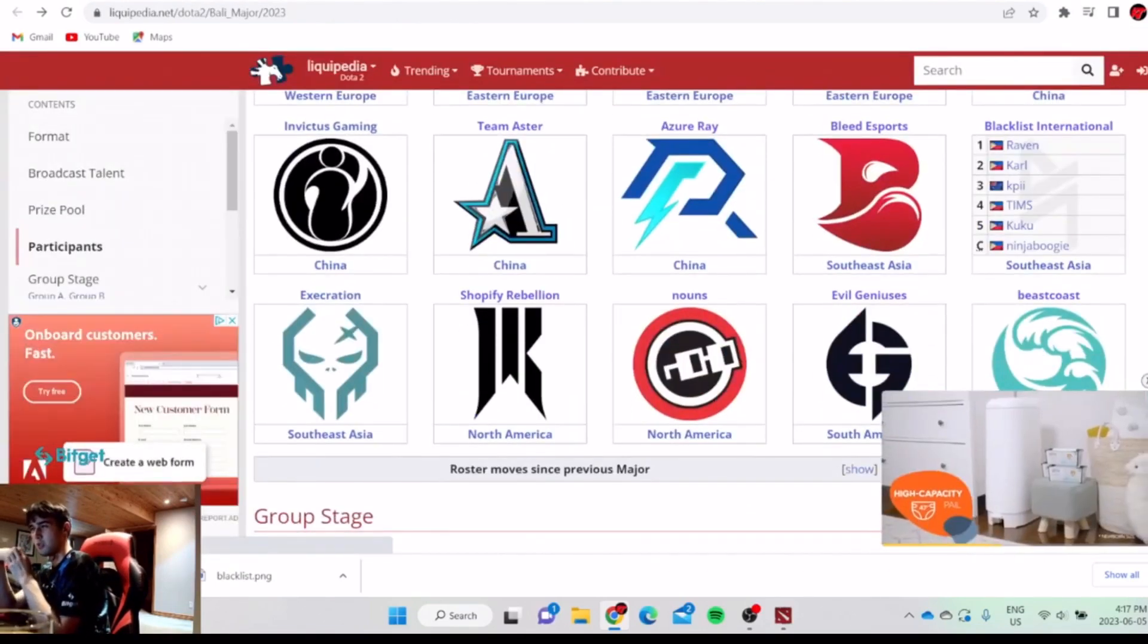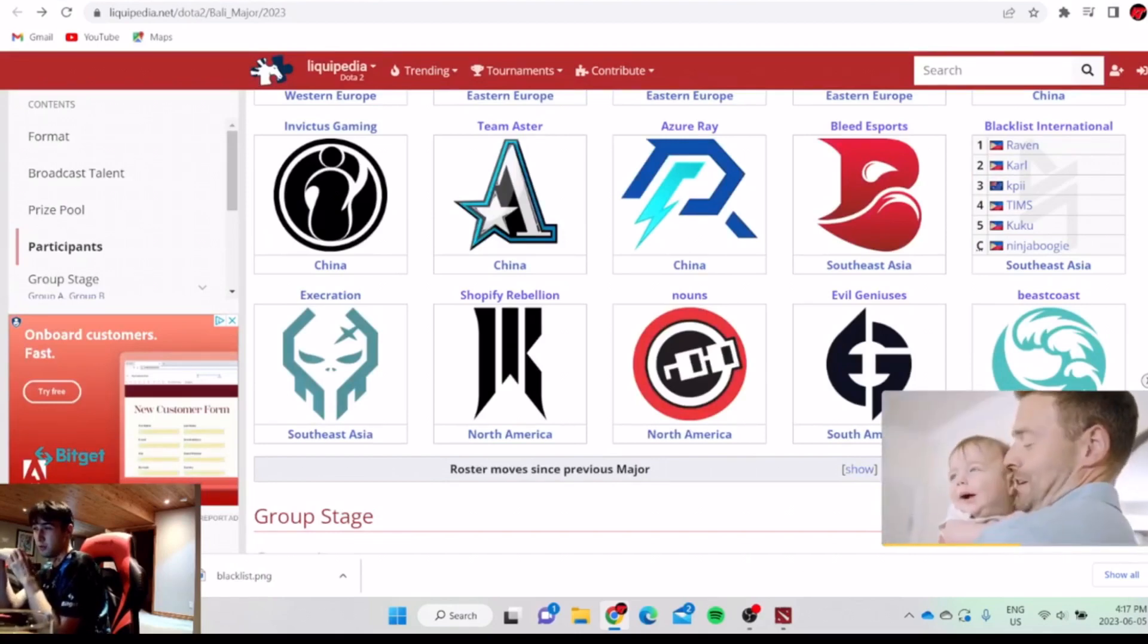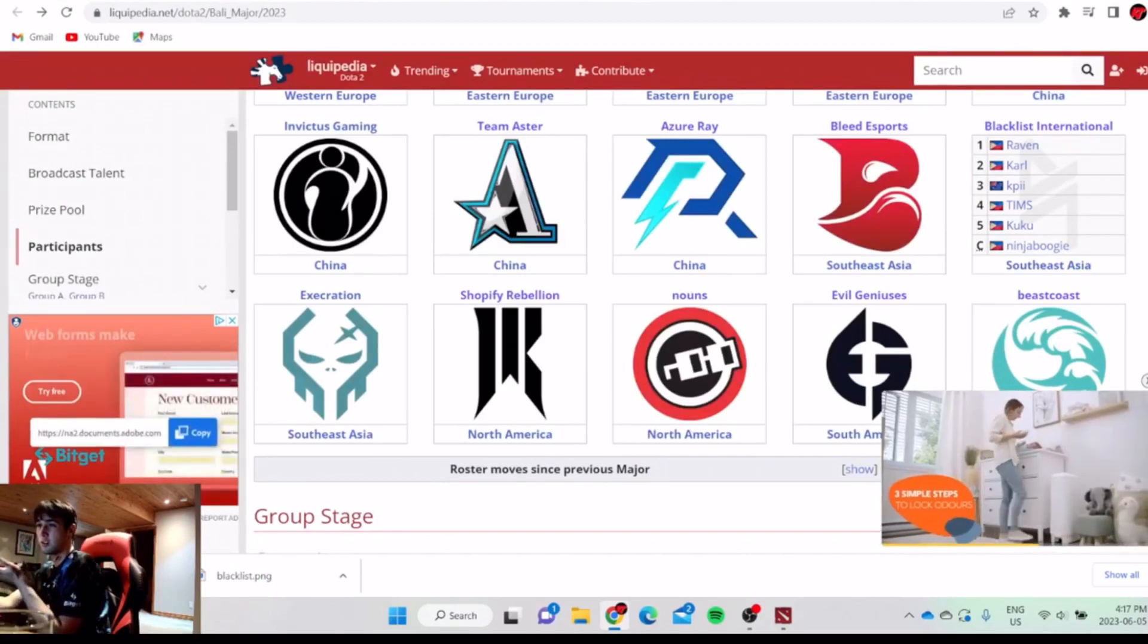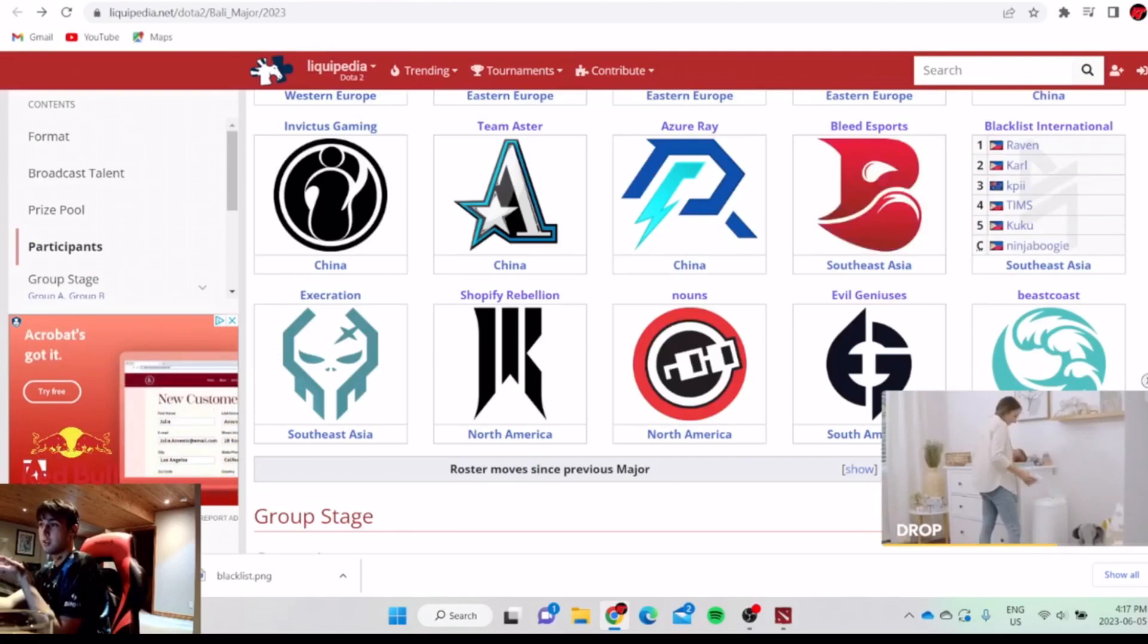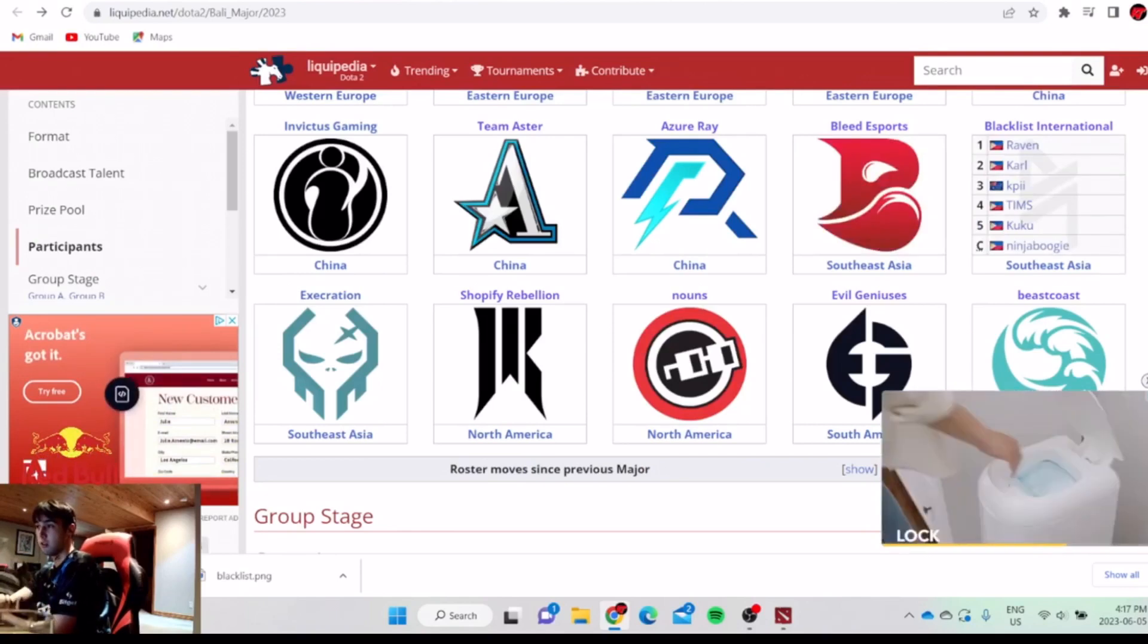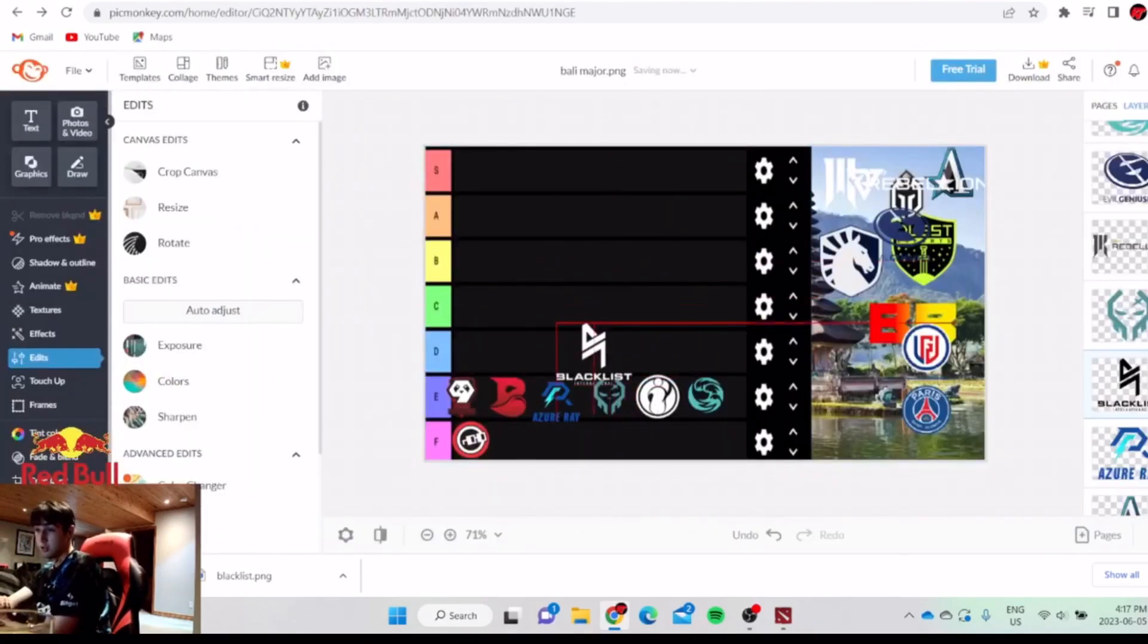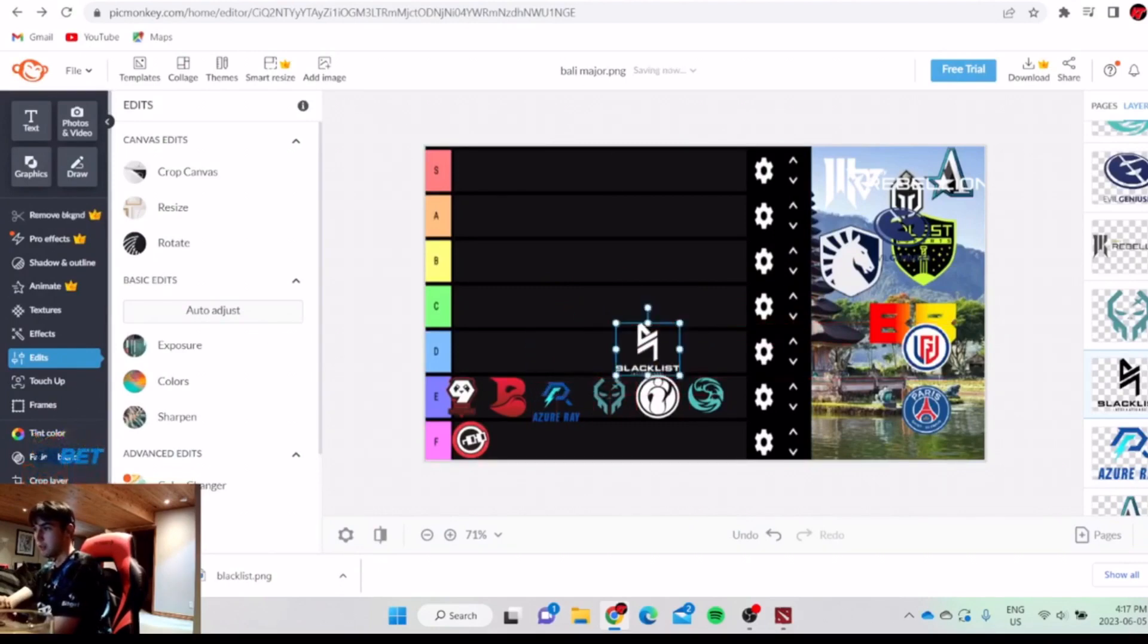Blacklist is not that weak but not that strong either. Cuckoo switched to position 5. That's something pretty weird, but Tims is good. Kpii is good. Karl's very good. Raven's very good. Karl and Raven seem to literally solo carry so many games. Karl is so good at roaming. So they belong at D. They're not that bad.